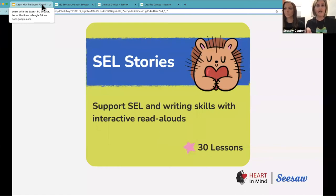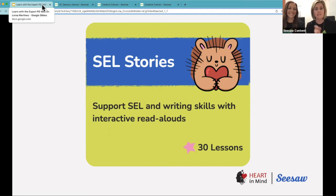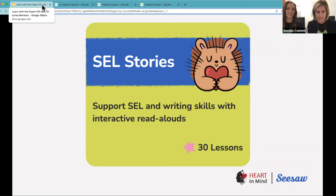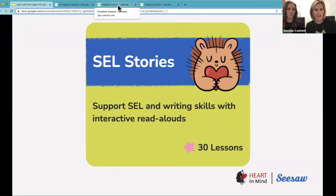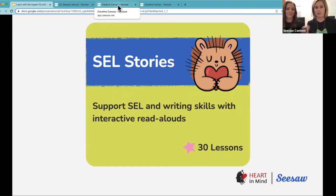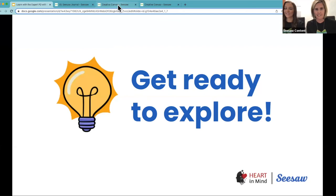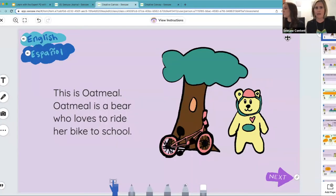We have a SEL Stories collection which uses interactive read-alouds to support SEL and writing skills. Students co-write and illustrate the story, adding their voice and creativity using the CISO learning tools, and they decide how the story ends — which allows an emotional connection to the learning to take place. We're going to jump into a second grade SEL story called Name My Feelings.